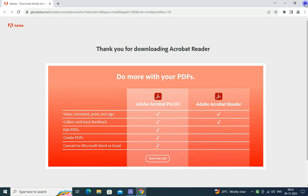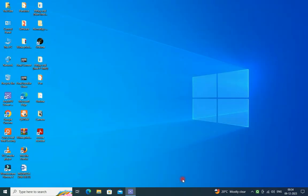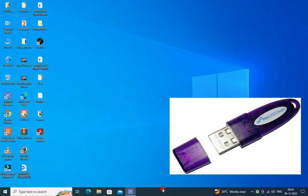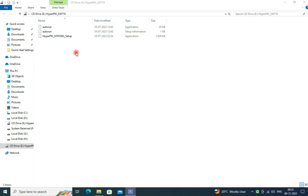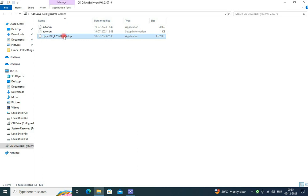Then connect your digital signature dongle to the USB port and double-click on Hyper Security setup file.